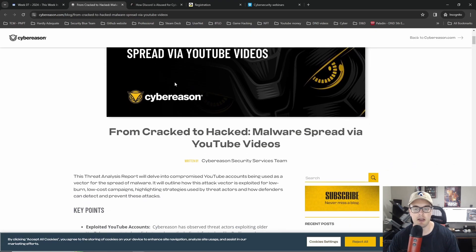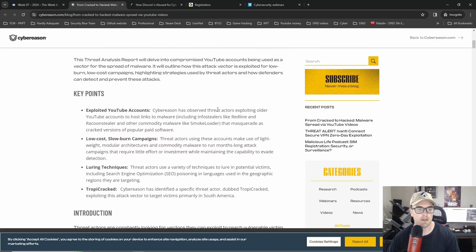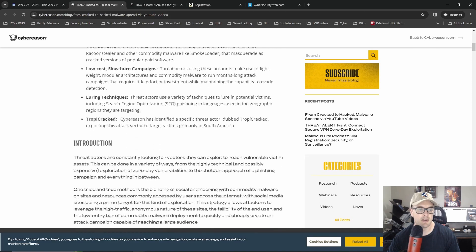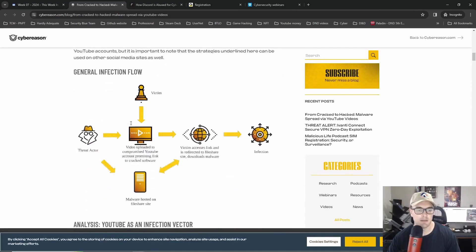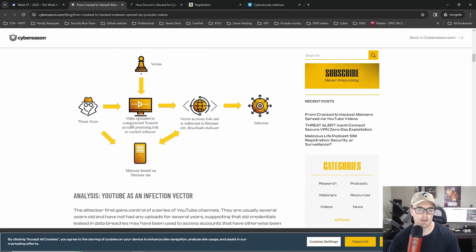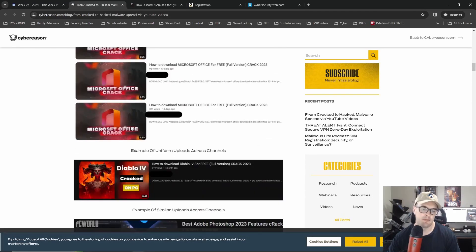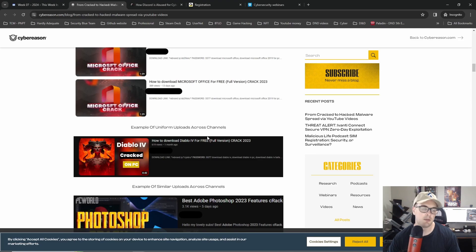And so this is malware spread by YouTube videos. So it's talking about exploited YouTube accounts, the ring techniques, and some really interesting stuff here, particularly because like I'm pretty sure all of us use YouTube at some point.